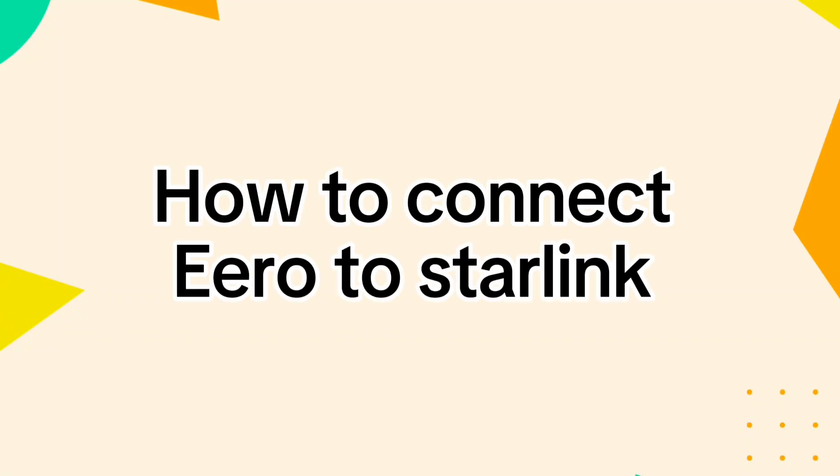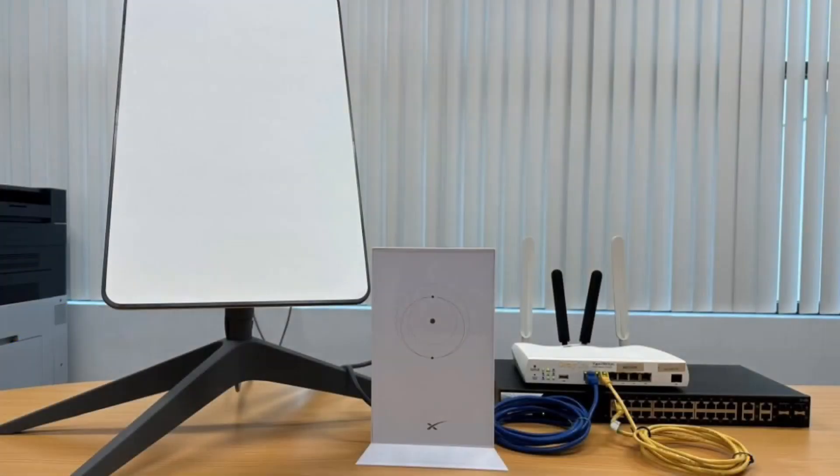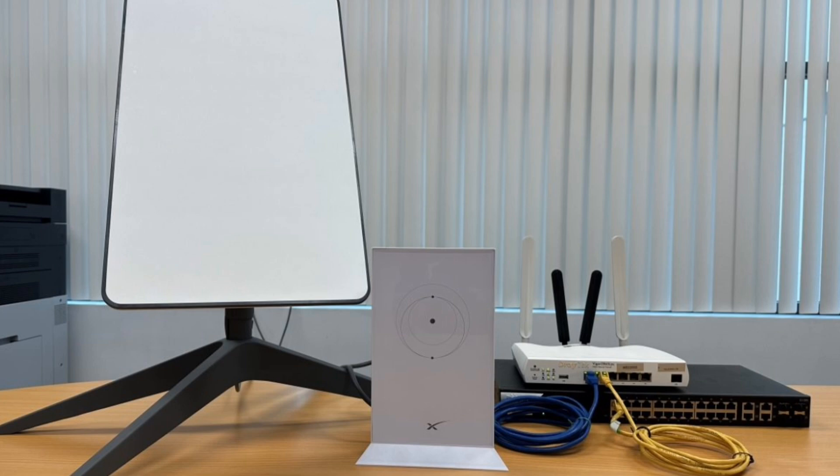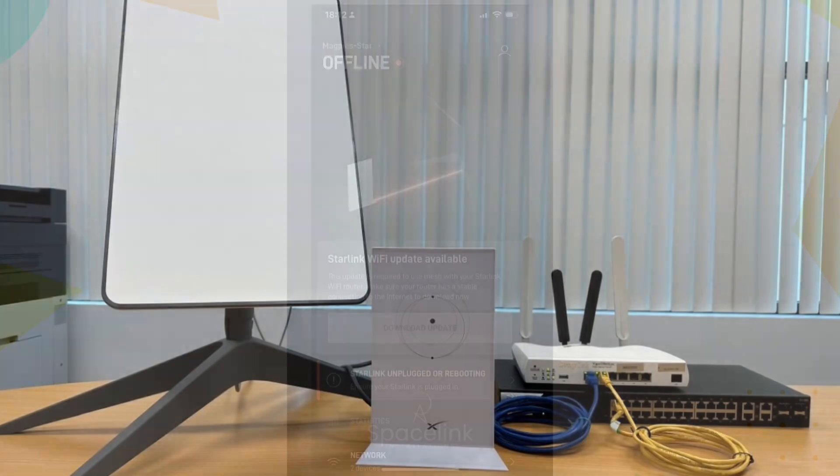How to connect ERO to Starlink. First, ensure your Starlink dish and modem are set up and working properly. Confirm you have a stable internet connection through Starlink.